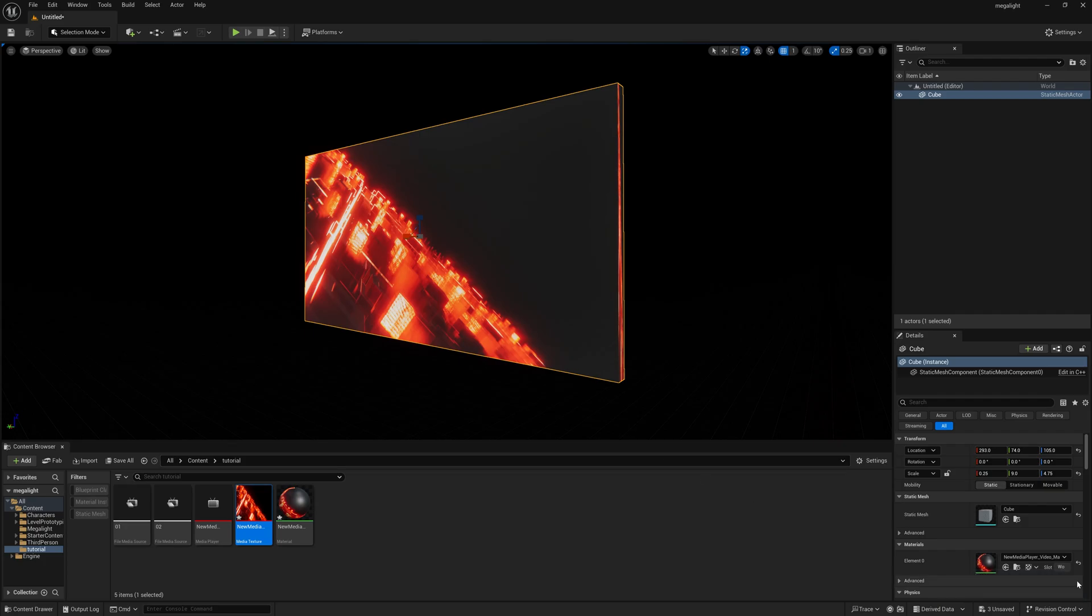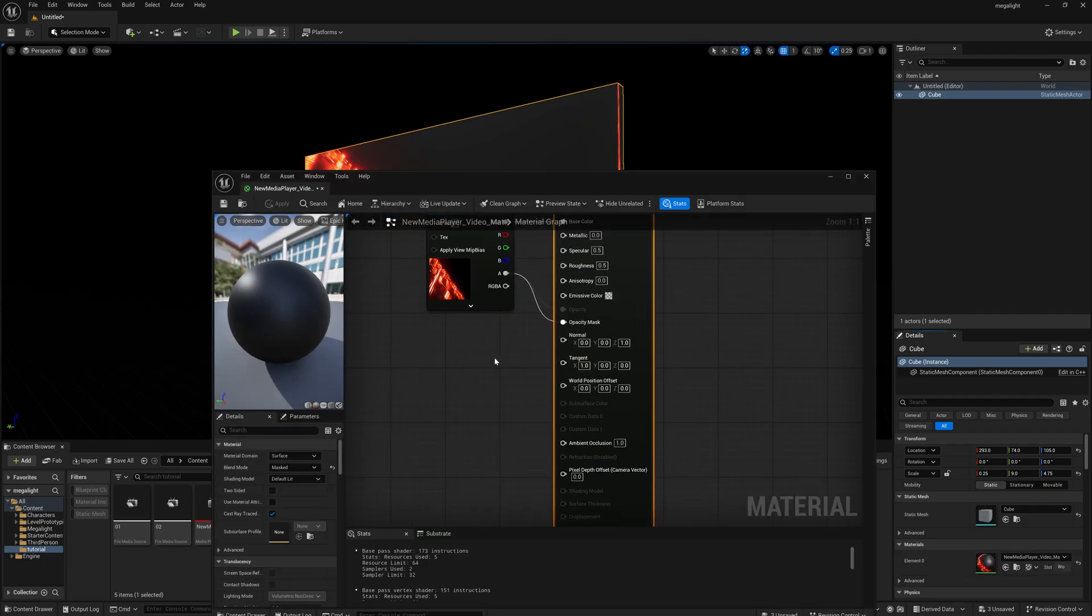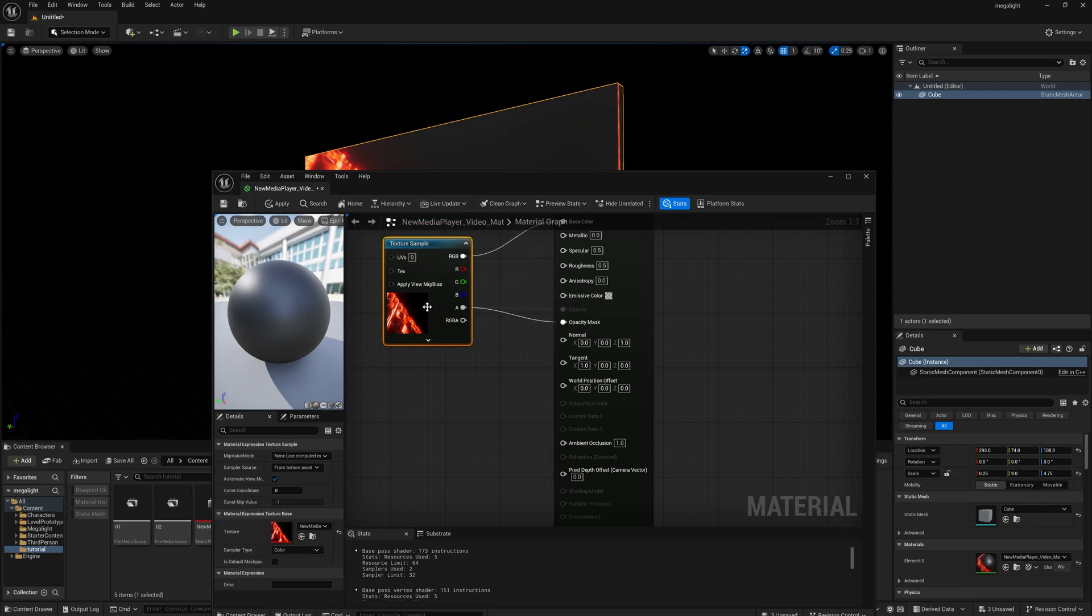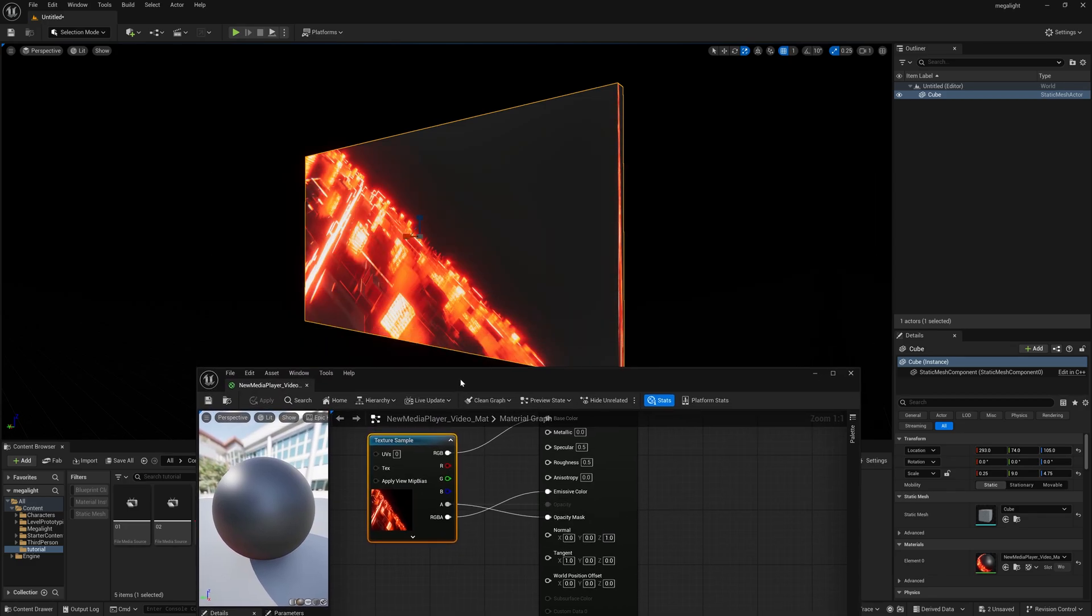Now simply double click on this material and it will open the material browser. Simply select this RGBA and connect this to emission color. Once you select this and press apply and save you can suddenly see the lights getting boosting.